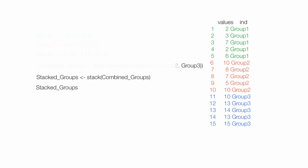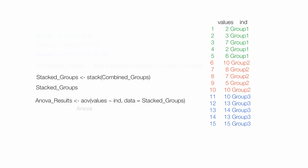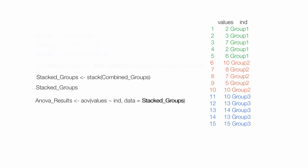Group 1 is on top. Group 2, group 3. The actual ANOVA command is AOV for ANOVA. Values are the values in the table. IND is the groups, or the independent variables. The data comes from the table we set up initially called stack groups.